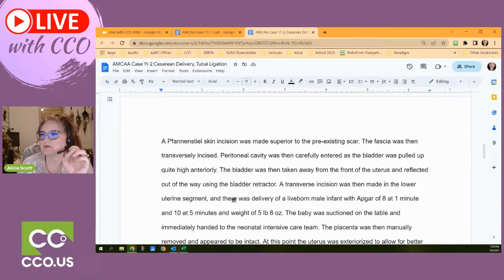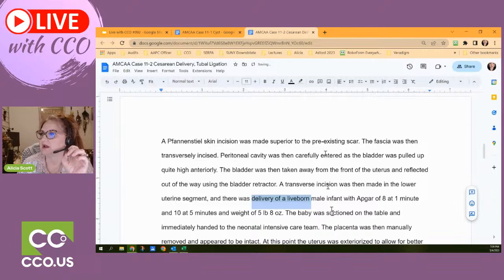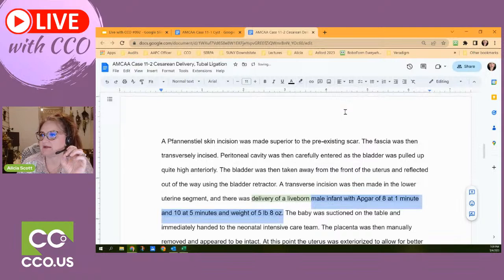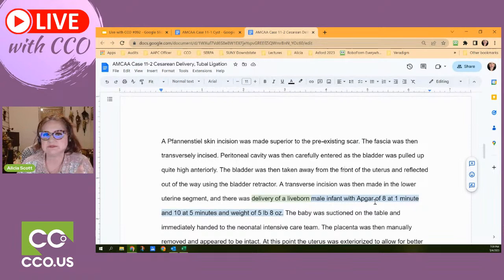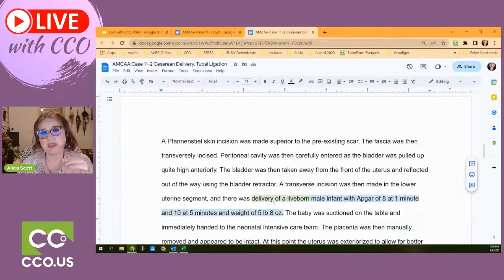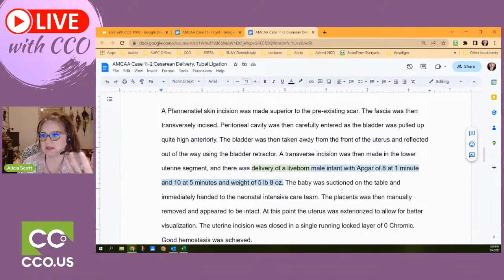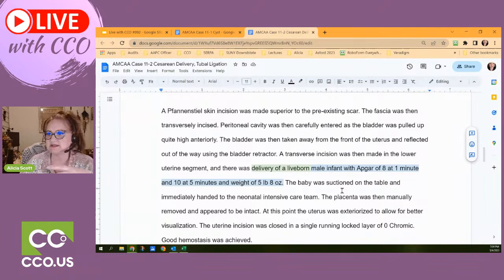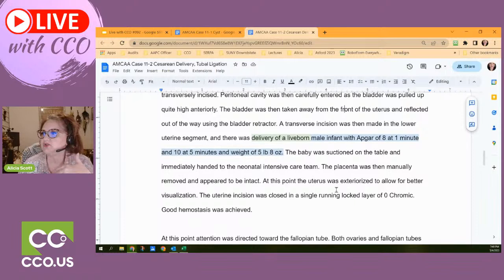All we care about is that the baby was delivered and the status at birth — it was born live. The baby was suctioned on the table and immediately handed over to the neonatal intensive care team because the baby is early. Then they take care of the placenta — they remove it, inspect it, and it appeared to be intact. The uterus was exteriorized to allow for better visualization. The uterine incision was closed.